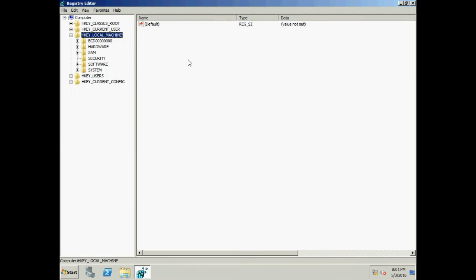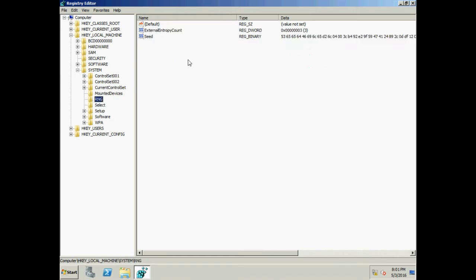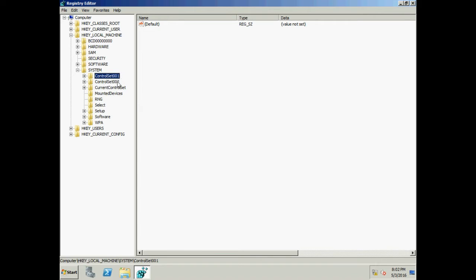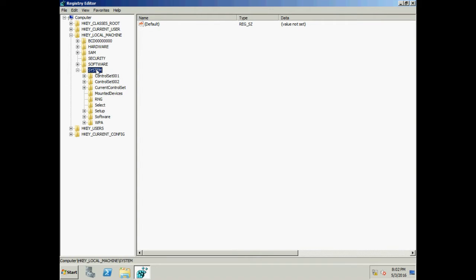The key is HKEY Local Machine > System > Select. Under this key there are four REG_DWORD values: Current, Default, Failed, and Last Known Good. The number in front of these values references Control Set 001, Control Set 002, and so on — Control Set 00x — under HKEY Local Machine > System.